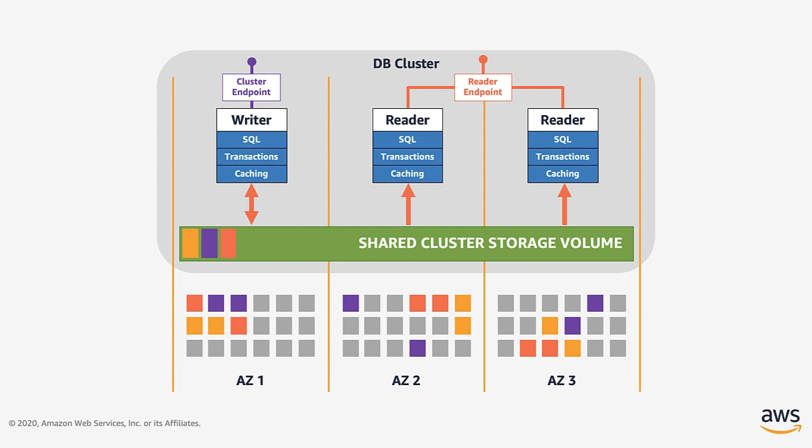Each such group contains six copies of the same data called segments, two in each of three availability zones in a given region, on different storage nodes. They are illustrated here by the different colored boxes. Writes and reads use a quorum model that makes the storage layer inherently highly available, providing high data durability to your database.